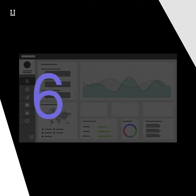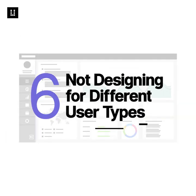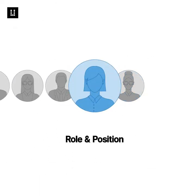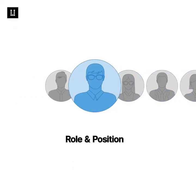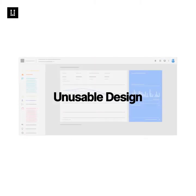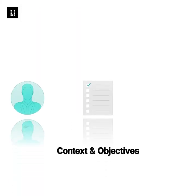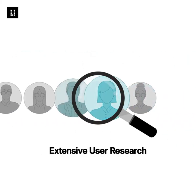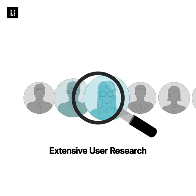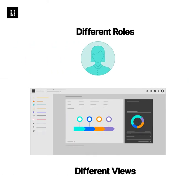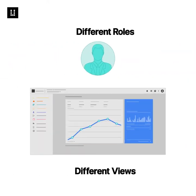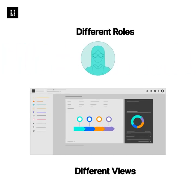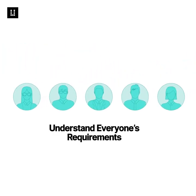Number six, not designing for different user roles. When you don't understand the role and position of a particular user in an enterprise, it is a recipe for an unusable design. You need to understand the context and objectives of different users more than the data alone. You need to conduct extensive user research to better understand the underlying needs. Also, dashboards could have different views for different roles of users, and it is important to understand everyone's requirements to design better.